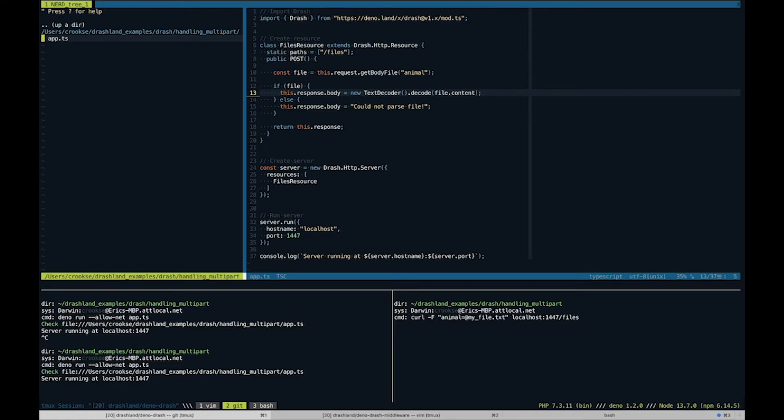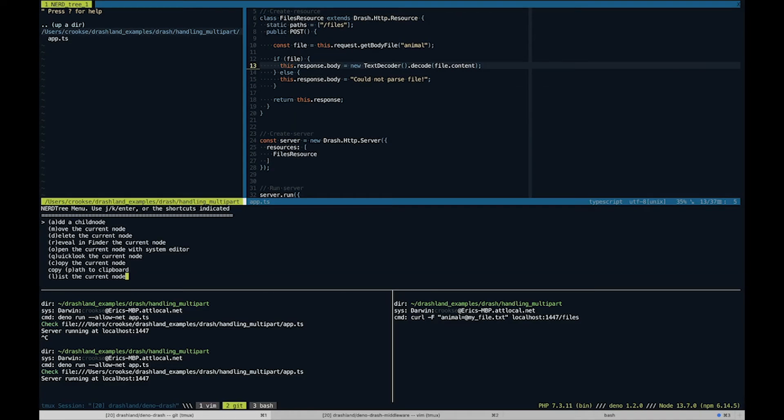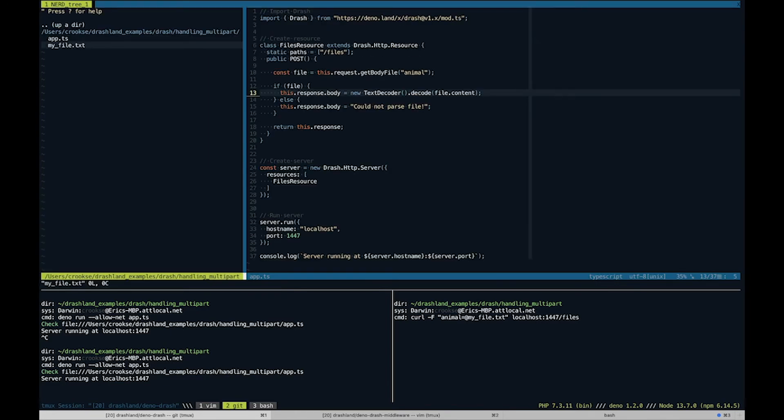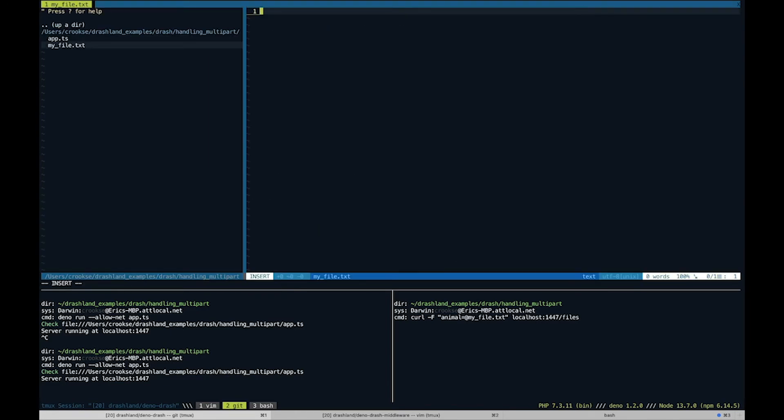And let's go ahead and make our file which is myfile.txt, and we'll say "tiger."